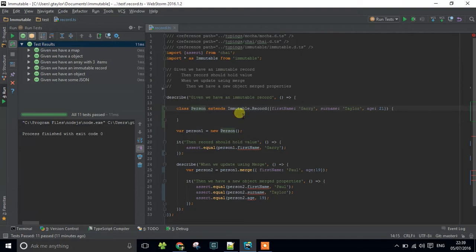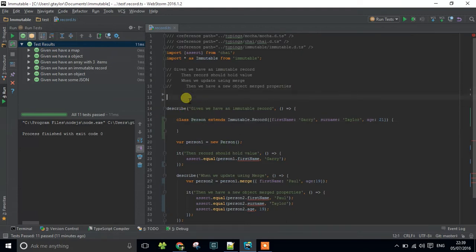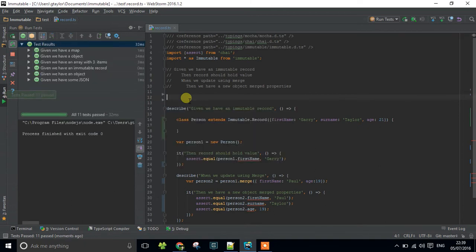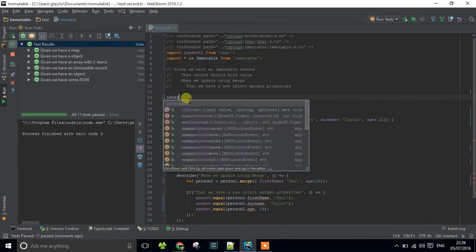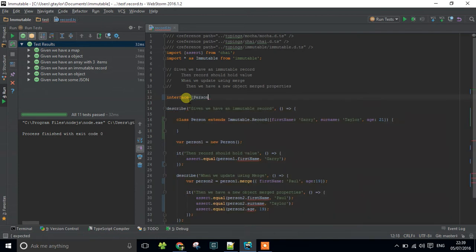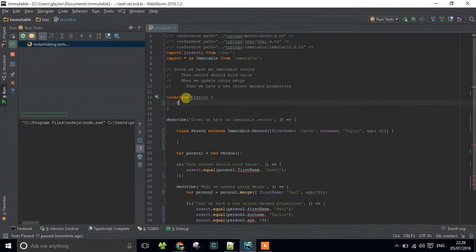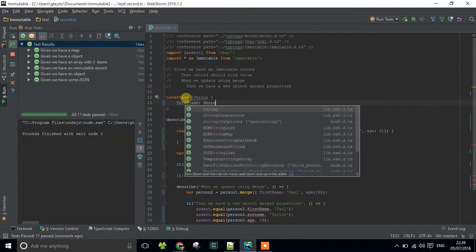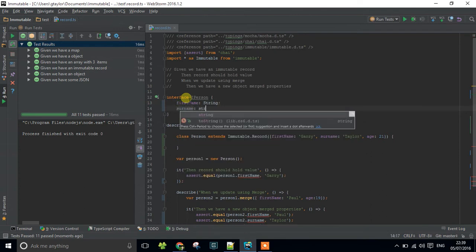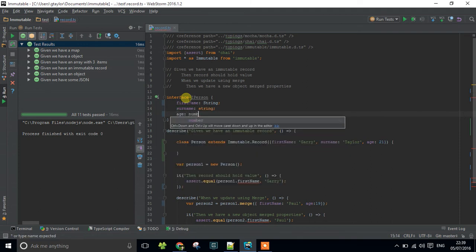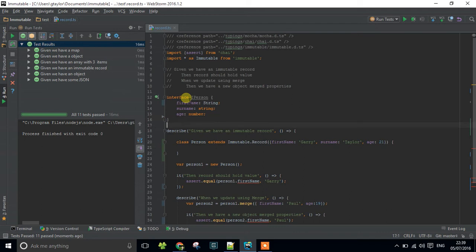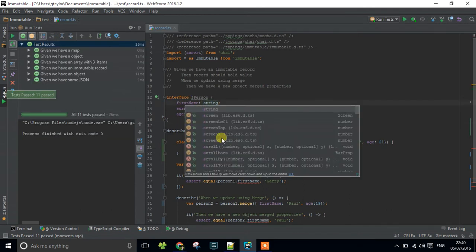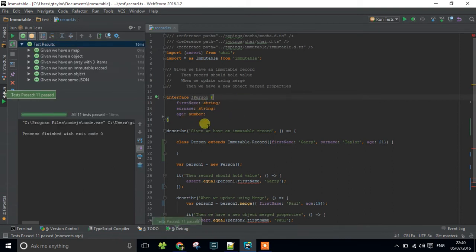What I'm going to do is create an interface that allows us to define the things that we're going to have within our person. I'm going to make an interface of iperson and say that we have a first name which is a string, a surname which is a string, and an age which is a number. Now we've got this iperson.